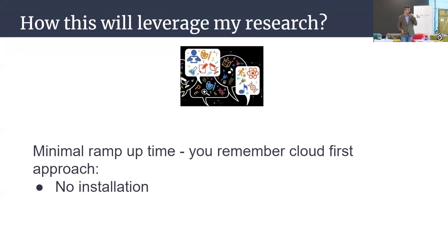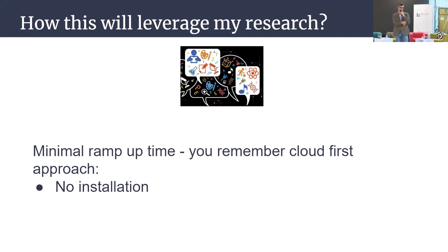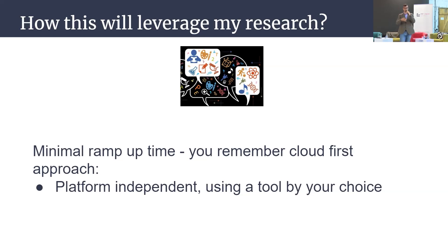How this will leverage my research? It's minimal ramp time. You have an out-of-the-box platform: login, define what you need, and you will get the results almost immediately. It's platform independent as I said, so you have no vendor lock-in. You can choose a tool by your choice, but it's up to the producer of the platform. They will define everything they need.